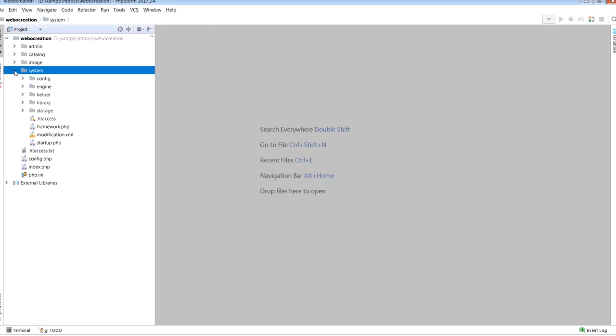It contains config folder, engine, helper, libraries, and storage folders. We'll provide details of these folders in the next video with the code flow.